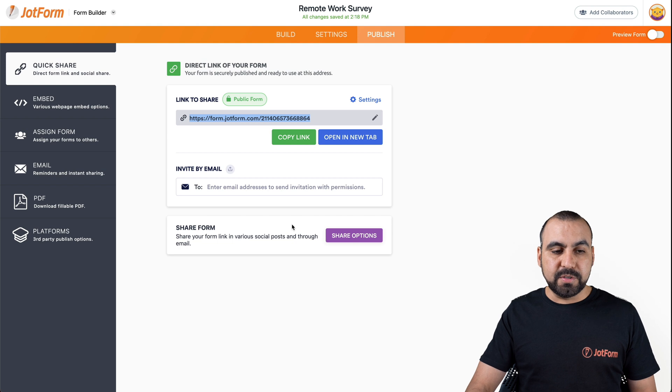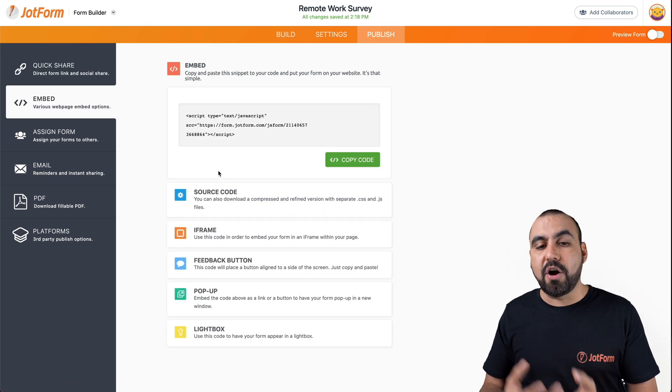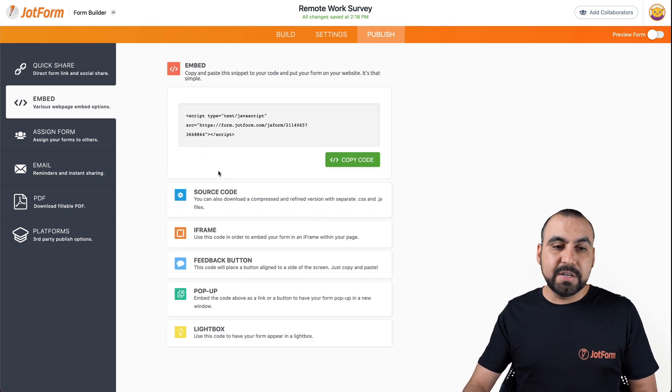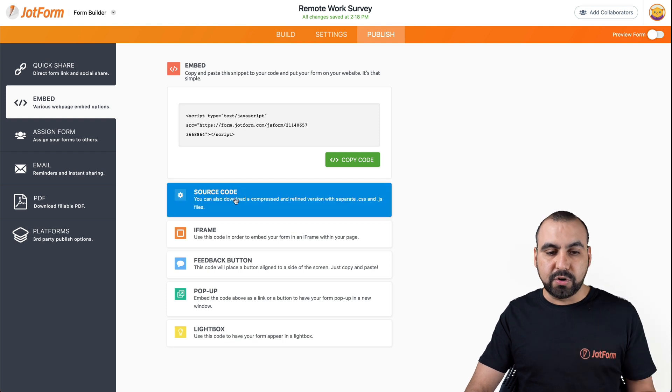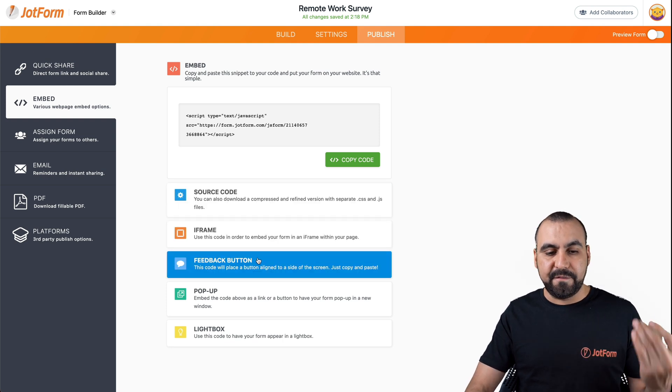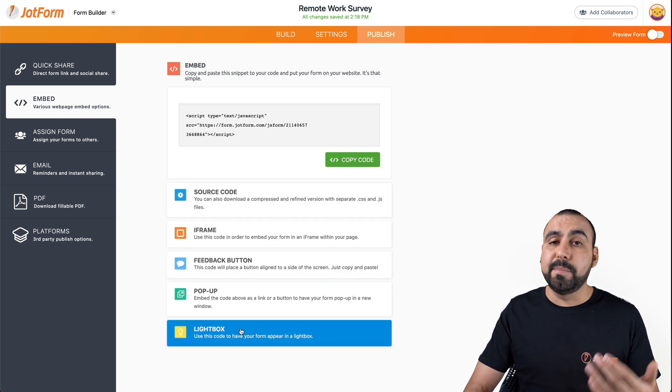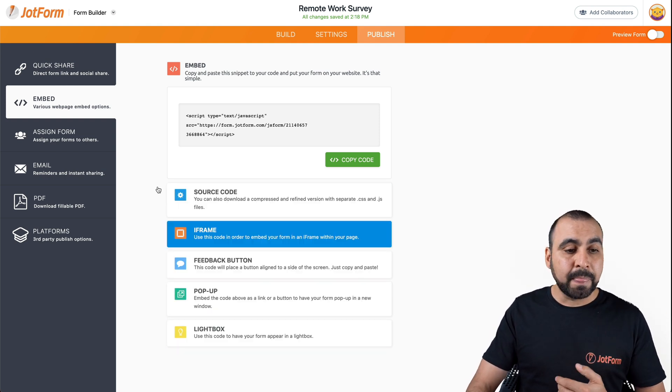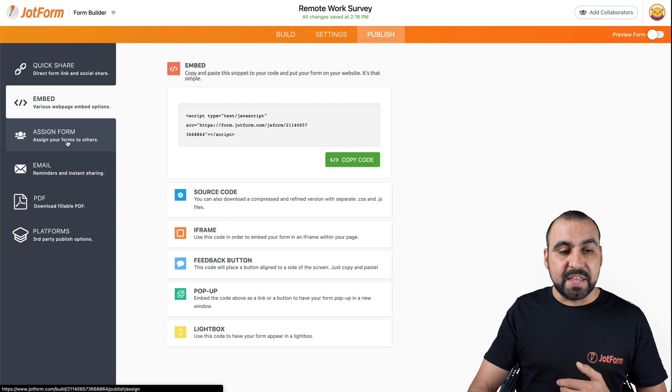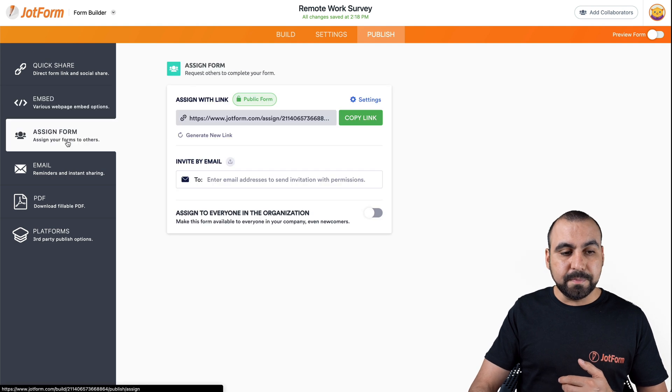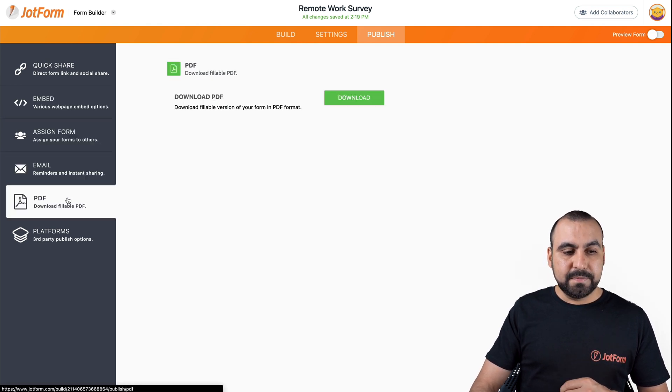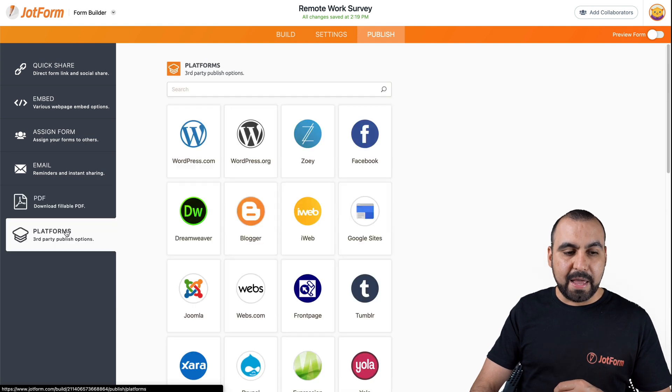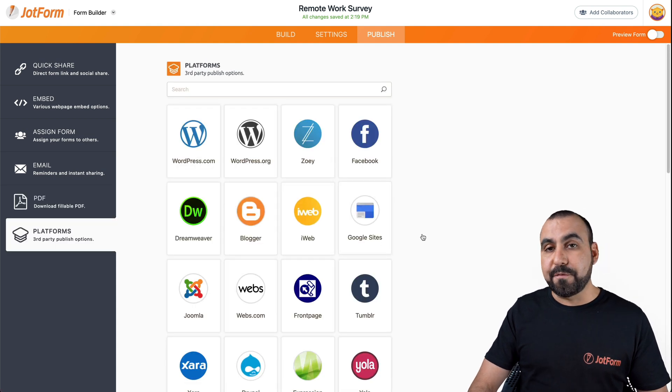We can copy this link and start sharing it right away. We can send it out by email. We can share the form to view the options. We can embed it on our site. These are the embed options. You can use source code, iframe feedback button popup or lightbox. There's also the assigned form and the email reminders, PDF if you want to create that and third party platforms.